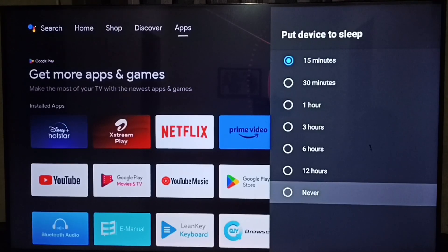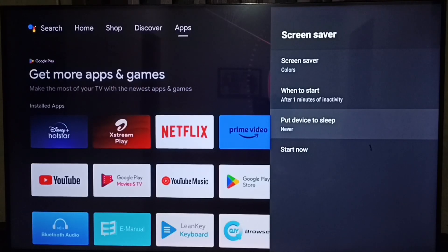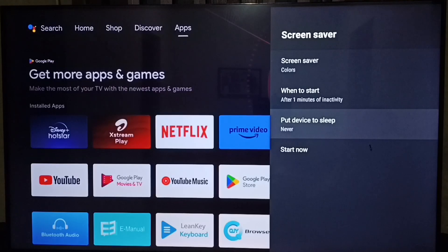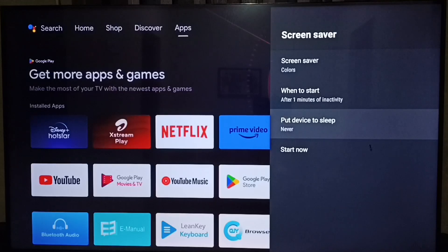Done. If we select Never, the TV will not go to sleep mode. This way we can prevent the TV from turning off the display when nothing is playing on the TV. If you want this feature, you can set Never.